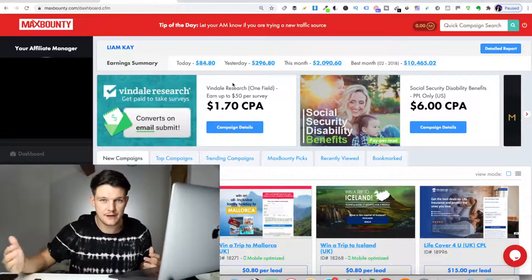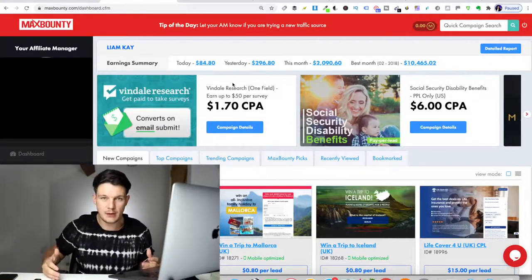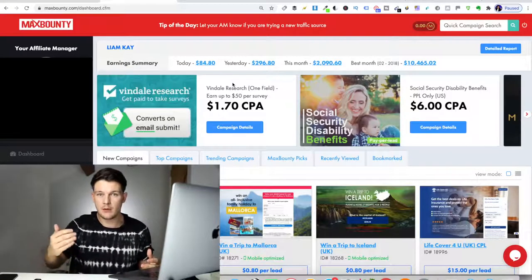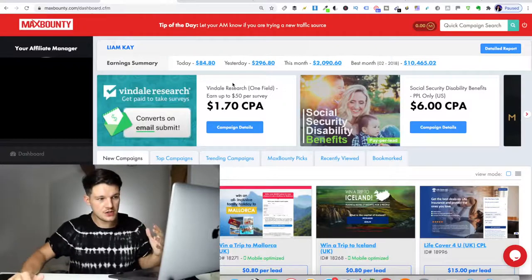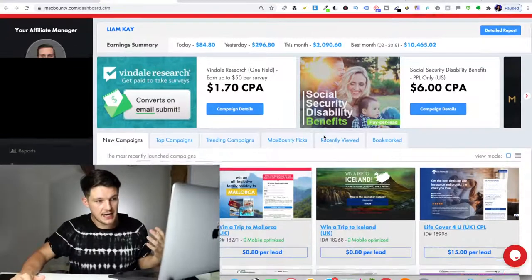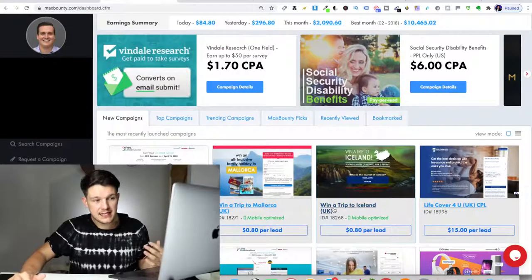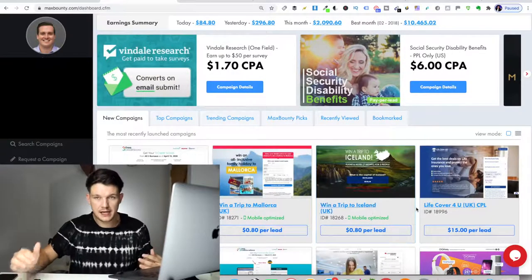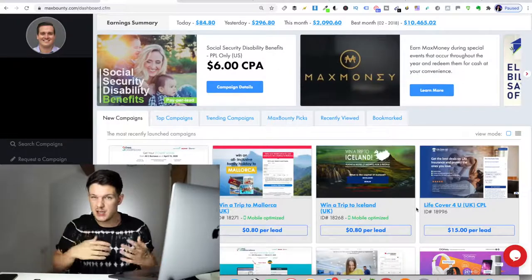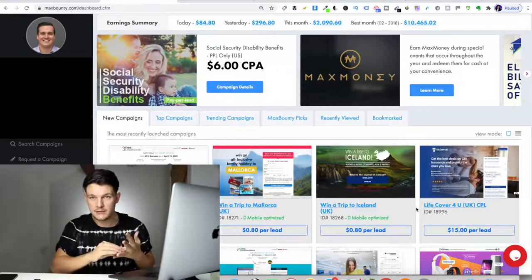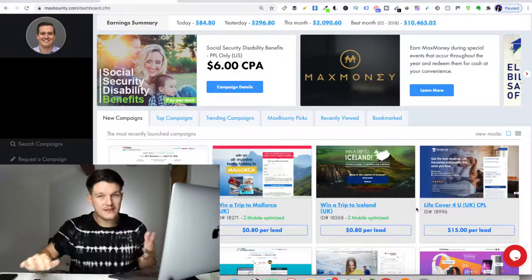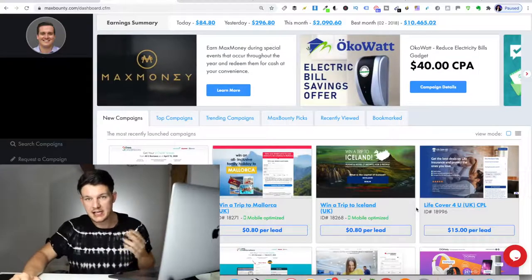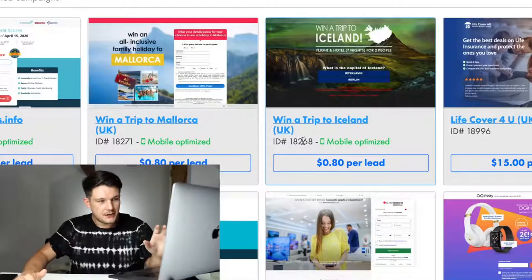CPA marketing is just like affiliate marketing. But rather than being paid out when we make a sale, you get paid out when you generate a lead. There's lots of companies that are on here that have got offers and we basically can promote them. We get a unique link to these offers. And if someone signs up, usually enters their email address or signs up for something, usually for free with our link,